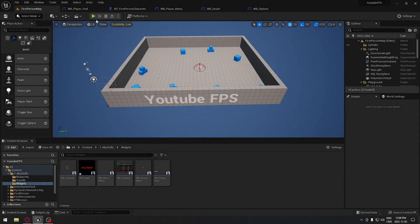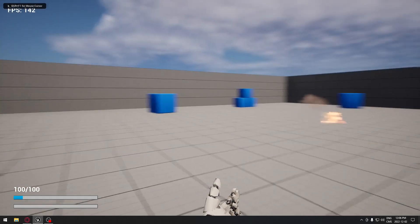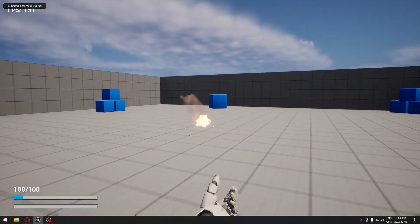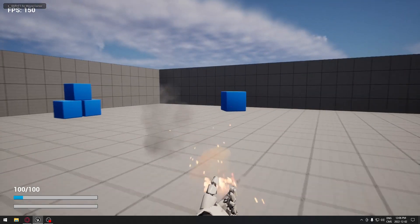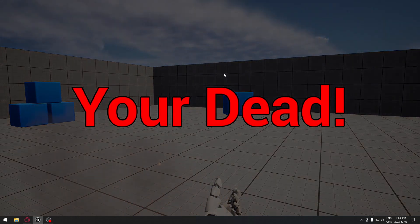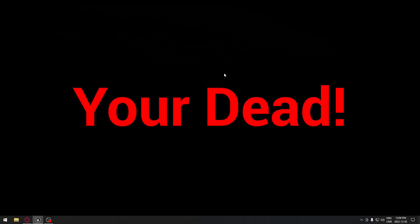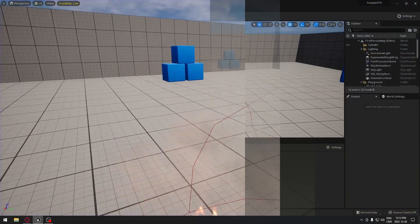Welcome back everyone. Today we're going to see how to do our death logic. At the end, when we die, our widget is gonna disappear and a new widget is gonna appear saying that you're dead, and the screen is gonna fade into black.